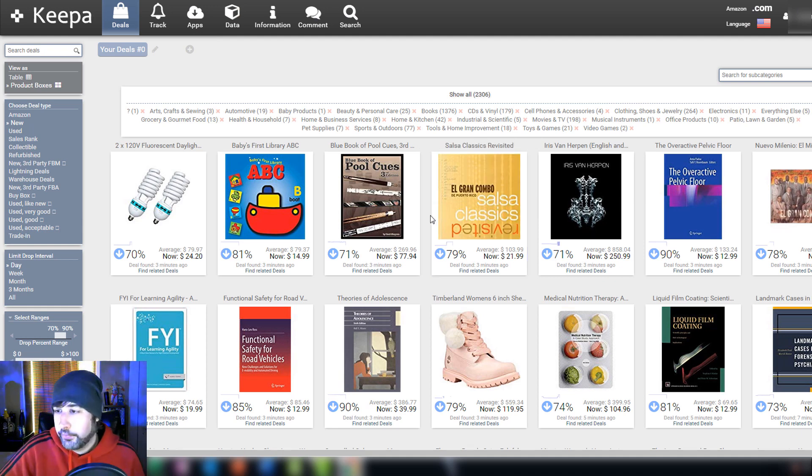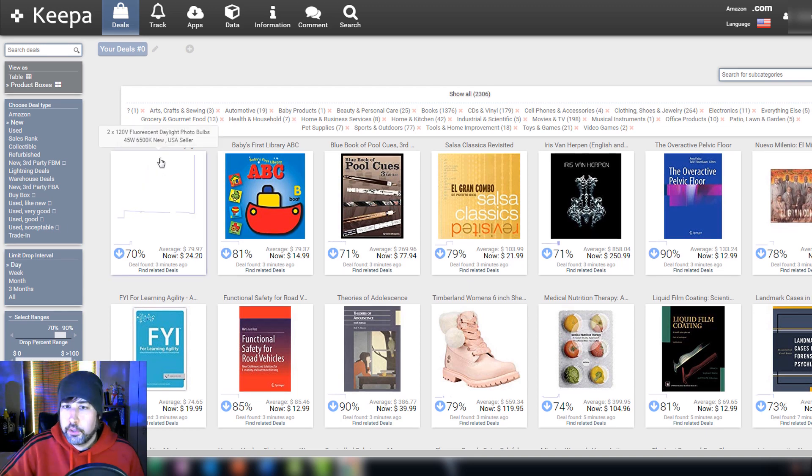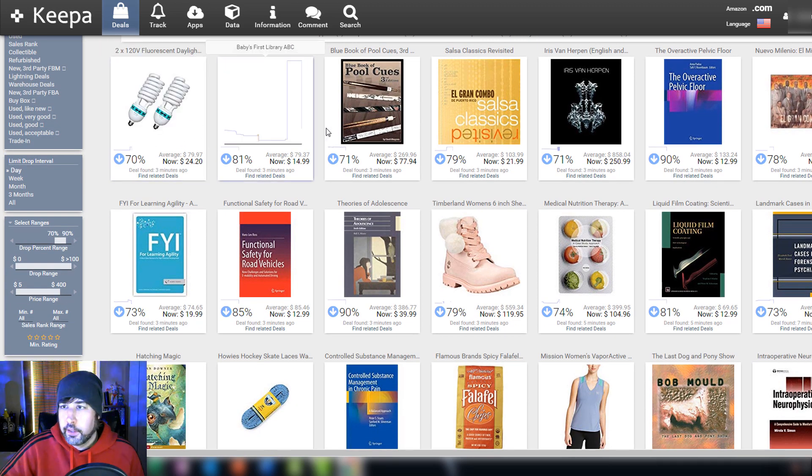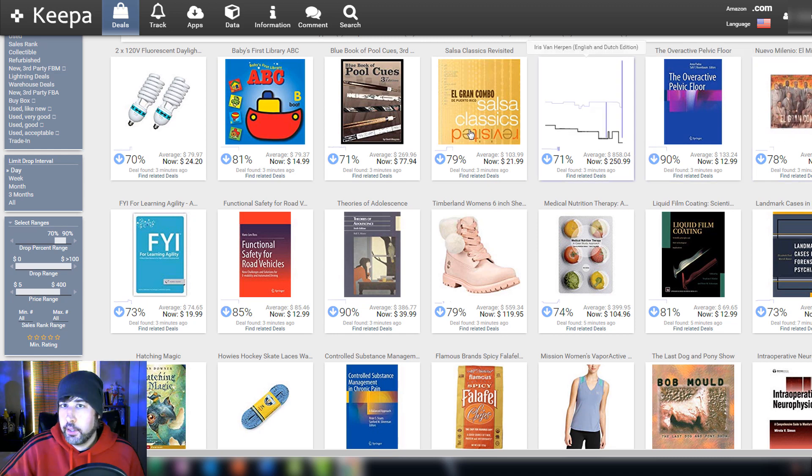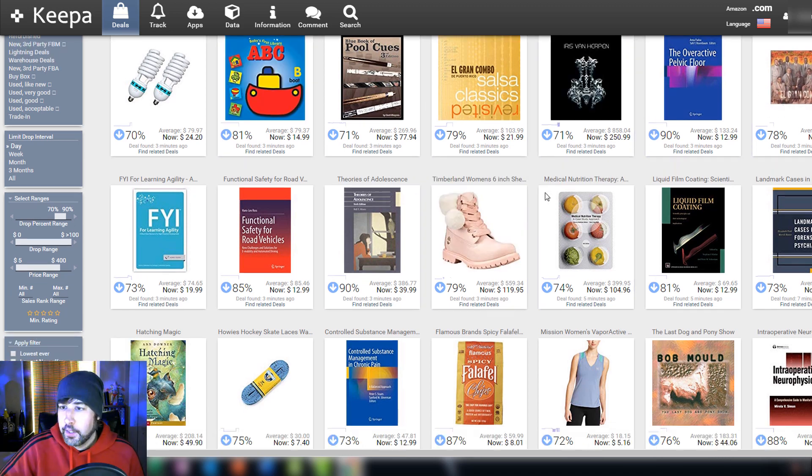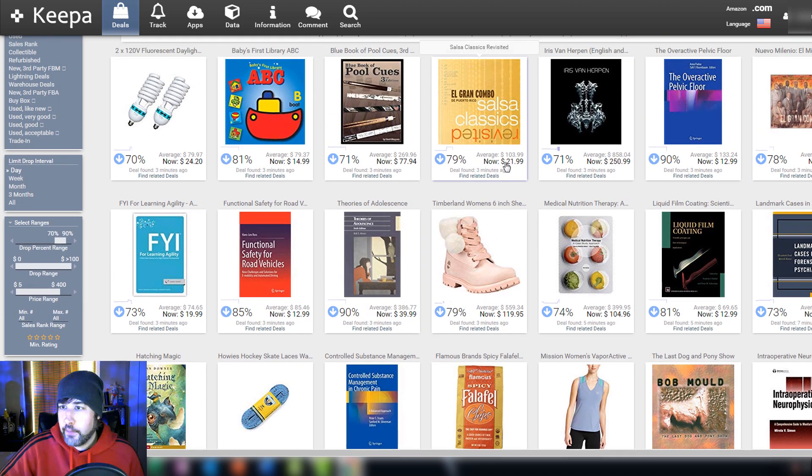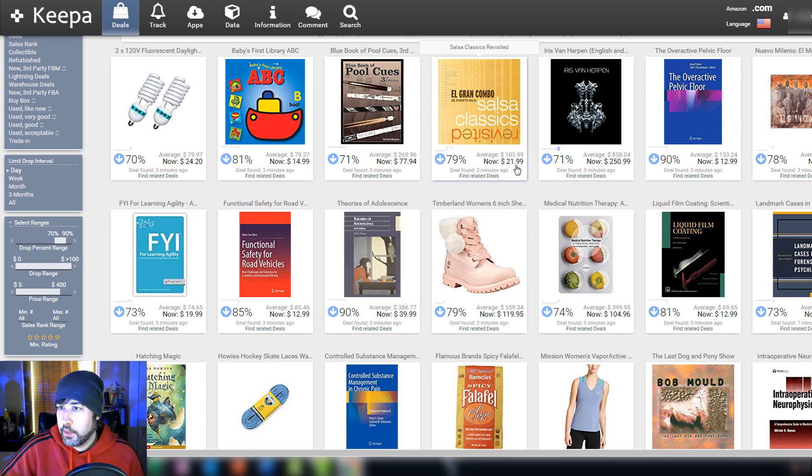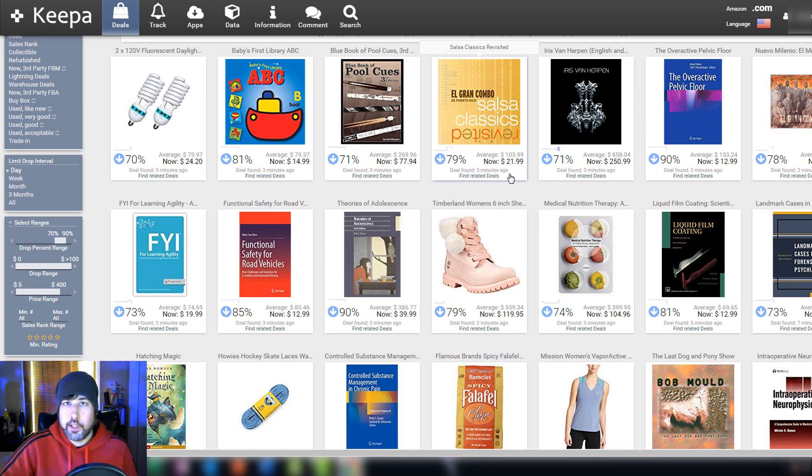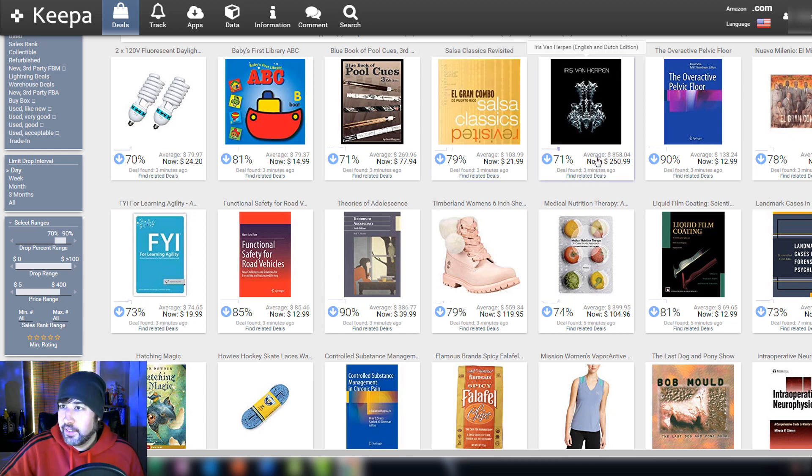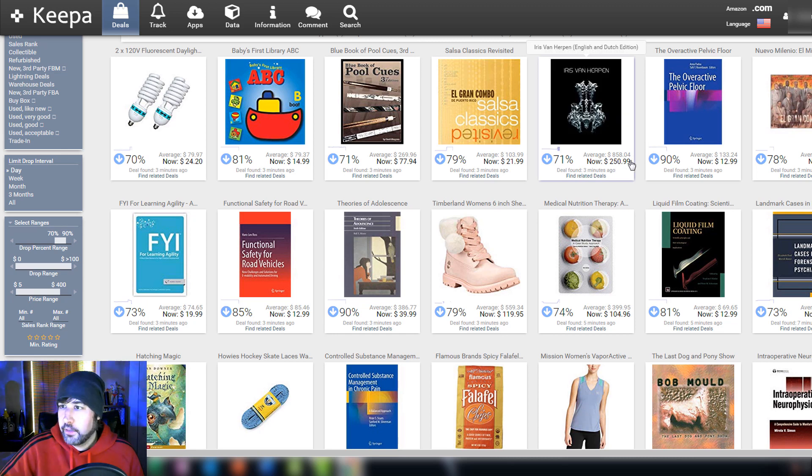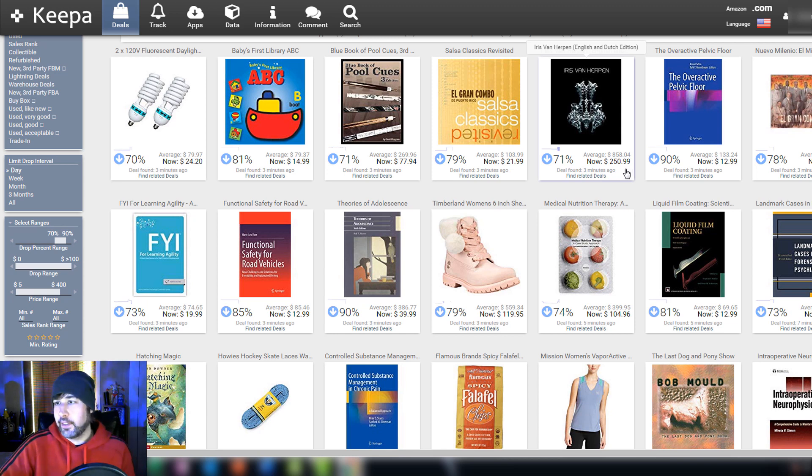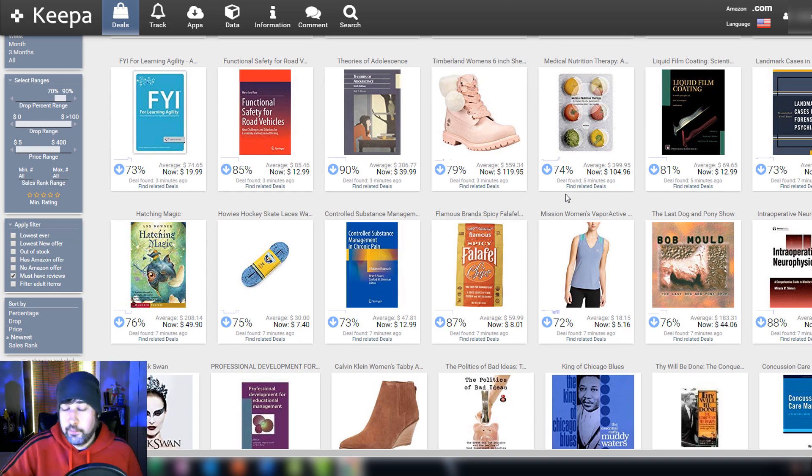And one more thing I want to mention about Keepa before I end this video is you can actually go to the deals here and it will show you discounts that are currently happening on Amazon. You can keep refreshing this, it'll be different every time. You can see the average price of this, what is this, like a CD or something? 103.99, now 21.99. So you can go buy this and flip it for 103 dollars? No you can't. A lot of these prices are wrong and inflated. Like this, I believe this is a book, 858 dollars, now it's for 250 dollars. You don't want to buy that thinking you're going to be able to sell it for 858 dollars.